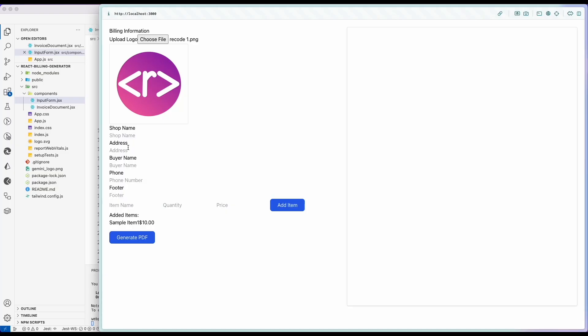In today's video, we are going to build an invoice application using React and React PDF framework. Making an invoice or generating a PDF on the fly is very interesting for a developer, and in this video we are going to deep dive and try to build a billing application where users can create invoices on the fly. Before we focus on building the application, let's see the demo of what we are going to learn in this video.